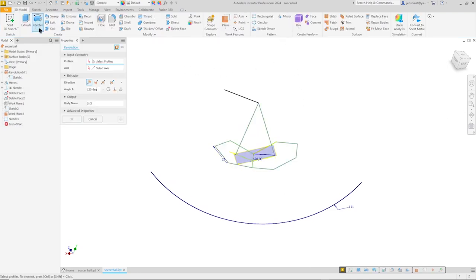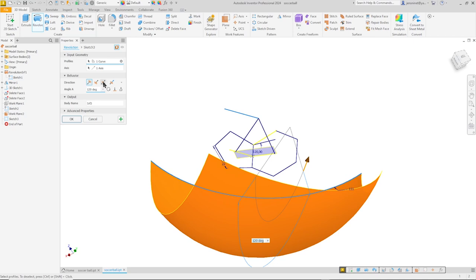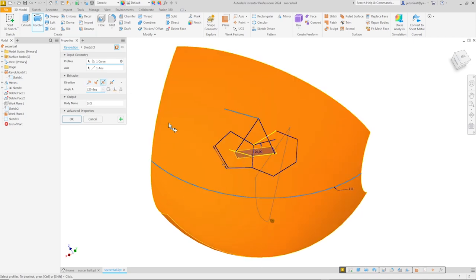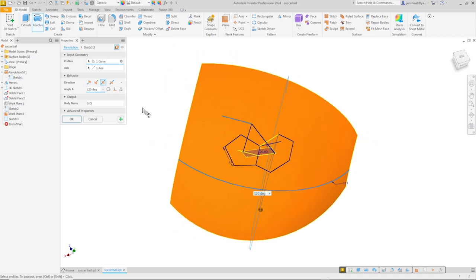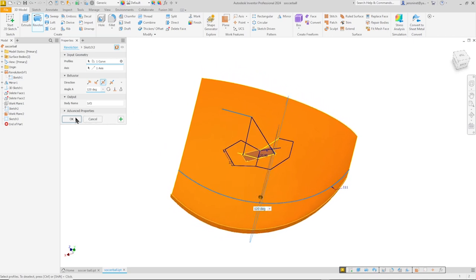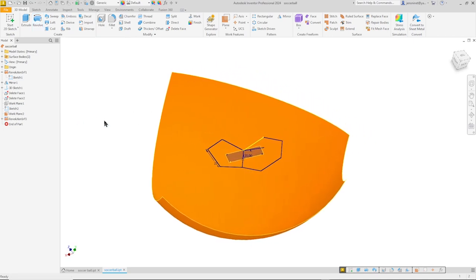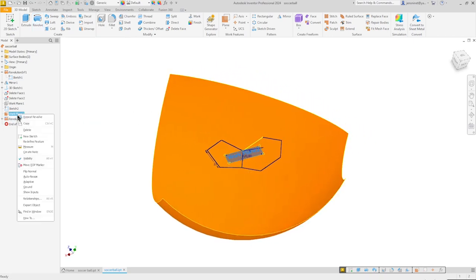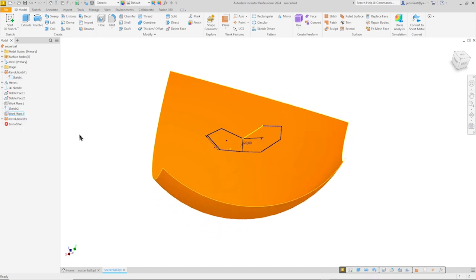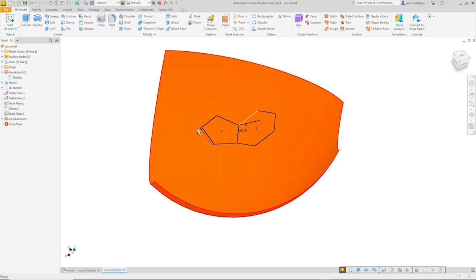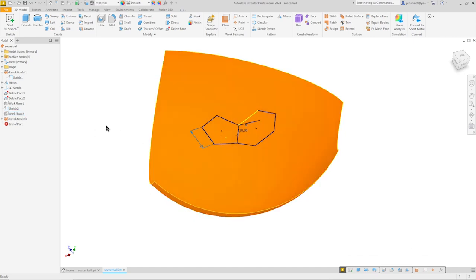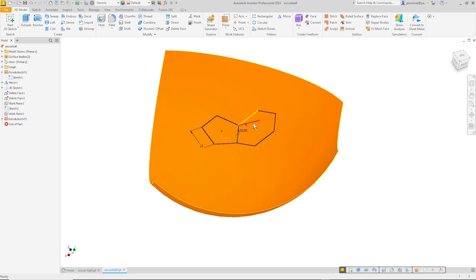So I'll finish that sketch. Go again into the revolve. Select that as the profile. As my axis. Go into the symmetric direction. And OK that. And again. Now hide that work plane. And now I will project that pentagon and in the next step the hexagon.